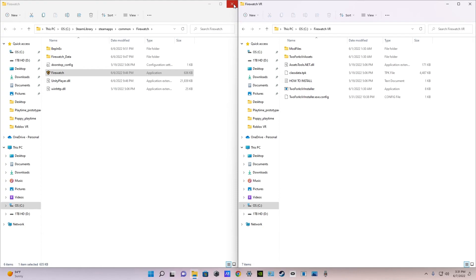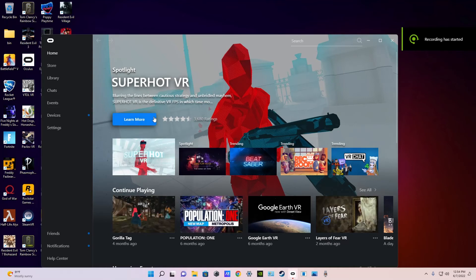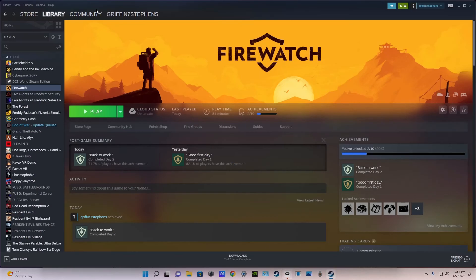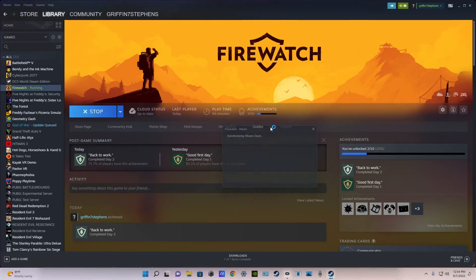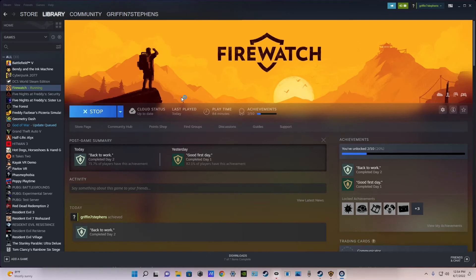Okay so once your headset is on and you're in the Oculus home or your Steam VR home. You're just going to open up Steam and click play on Firewatch. And it will bring up this weird window for like a split second and the headset will load you into a game.